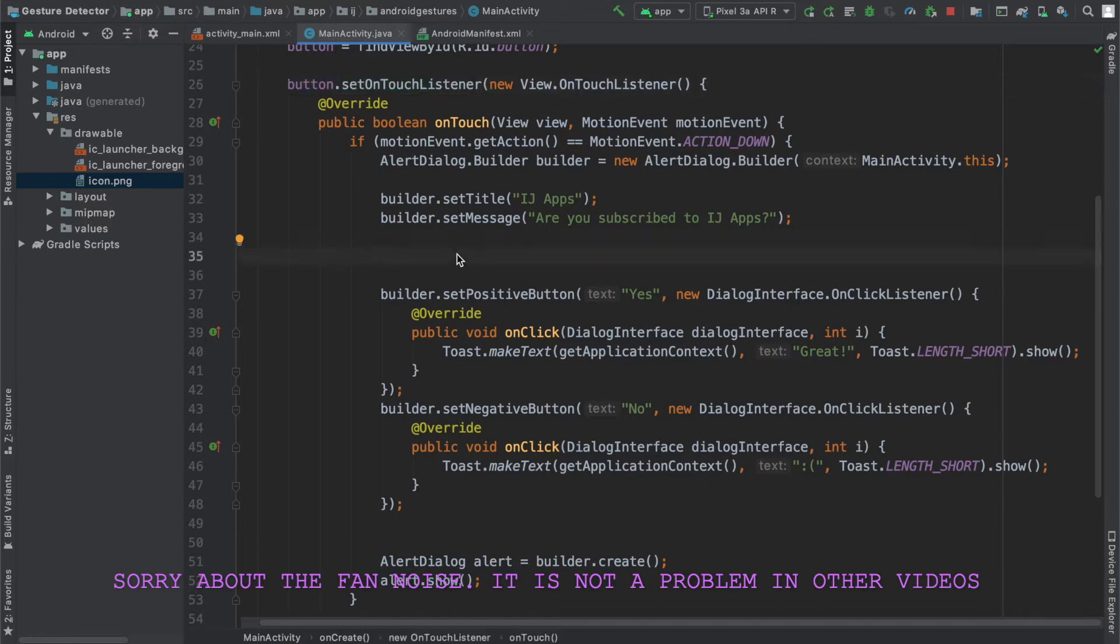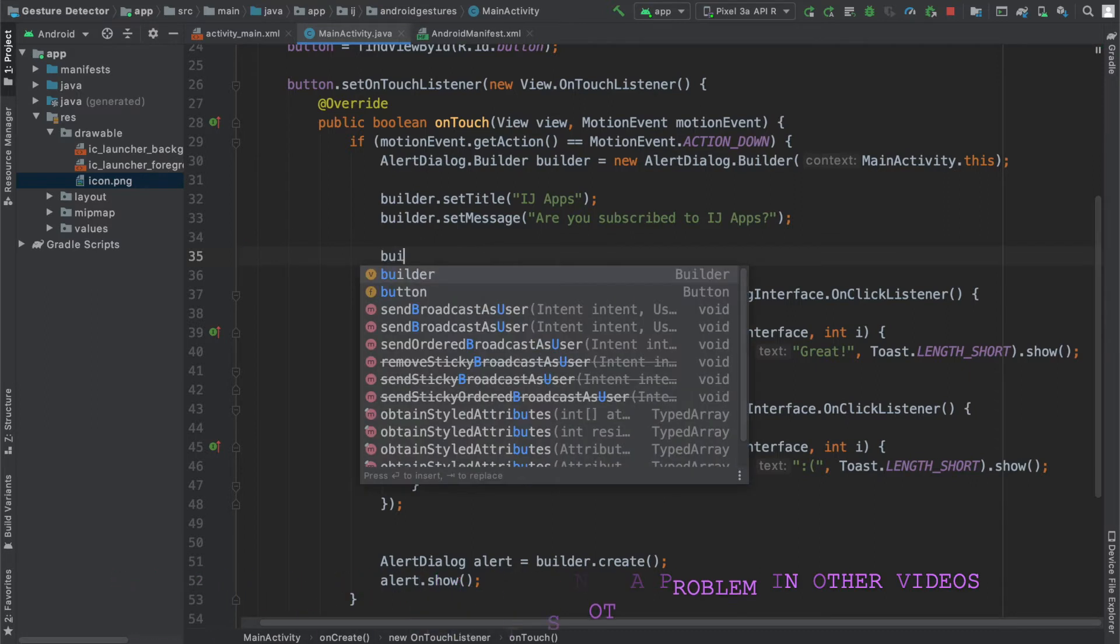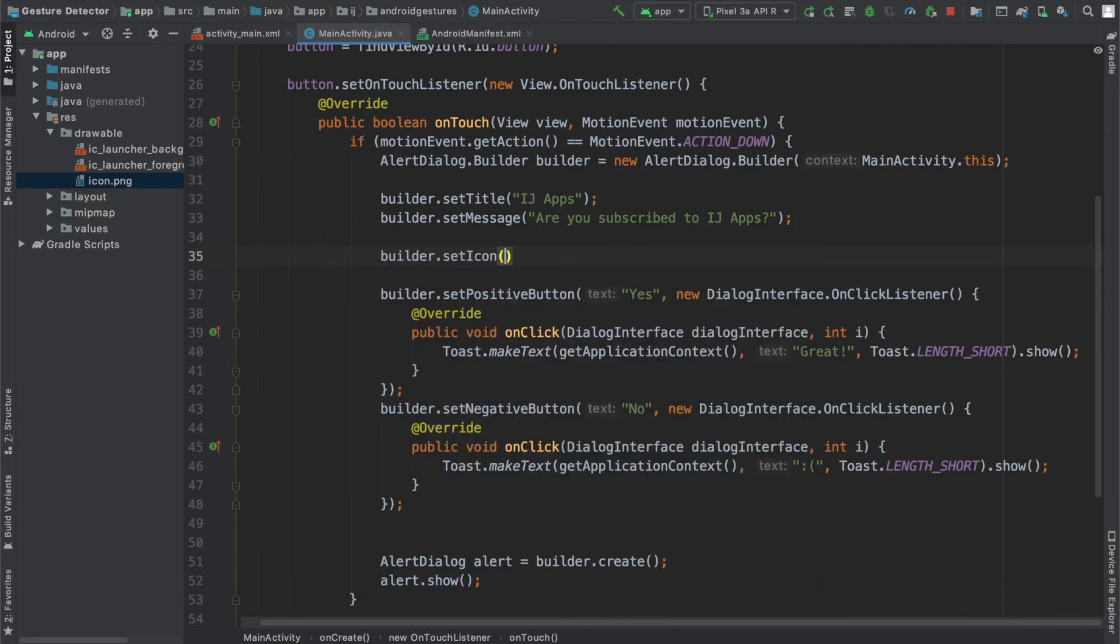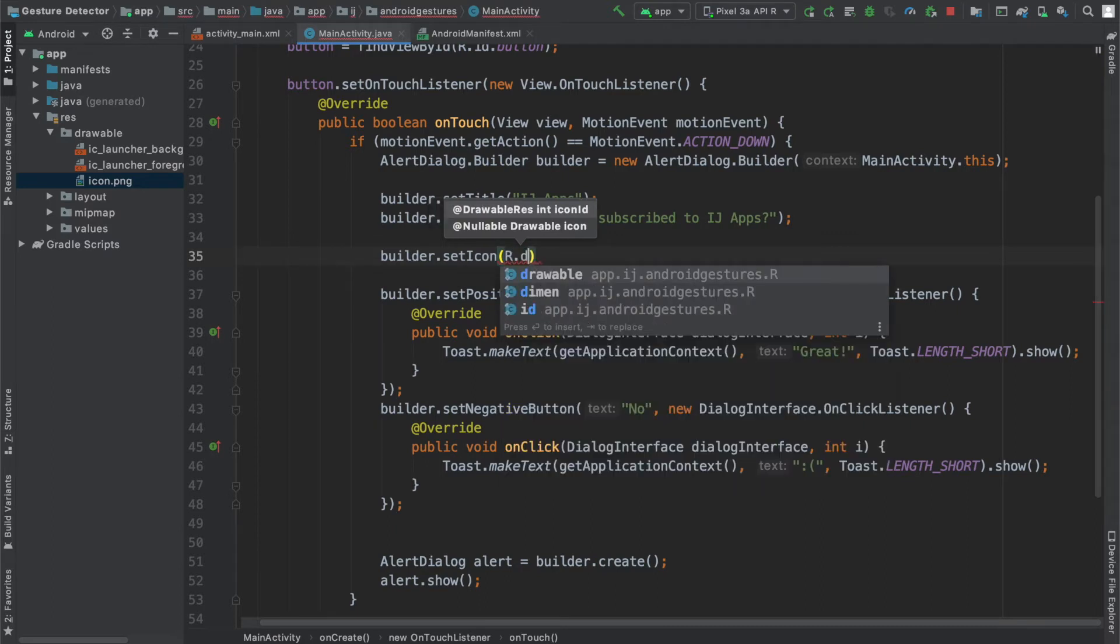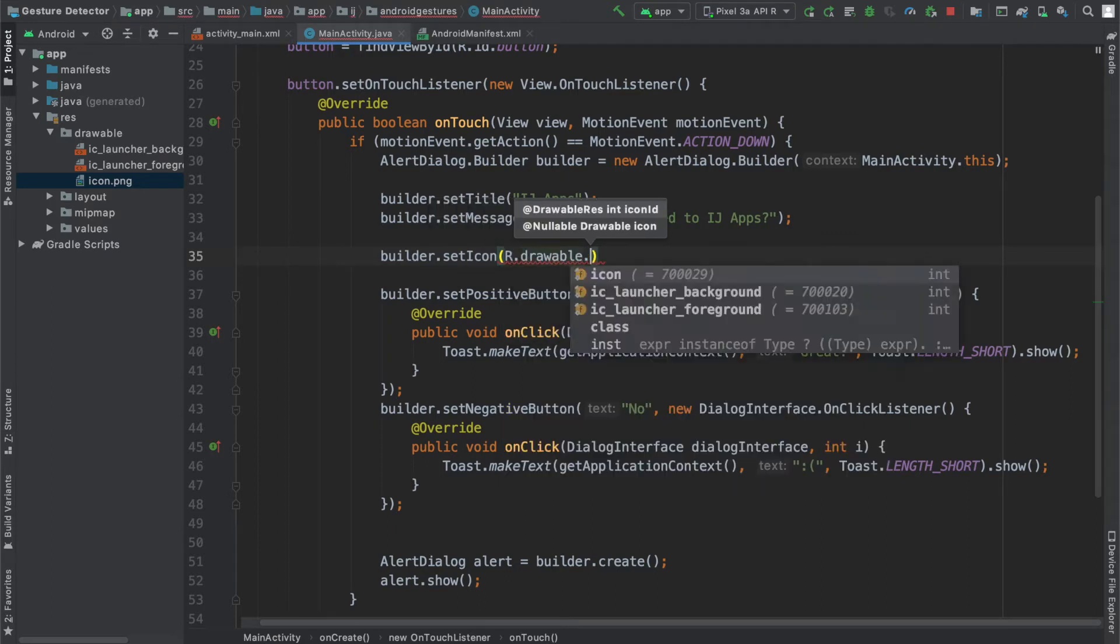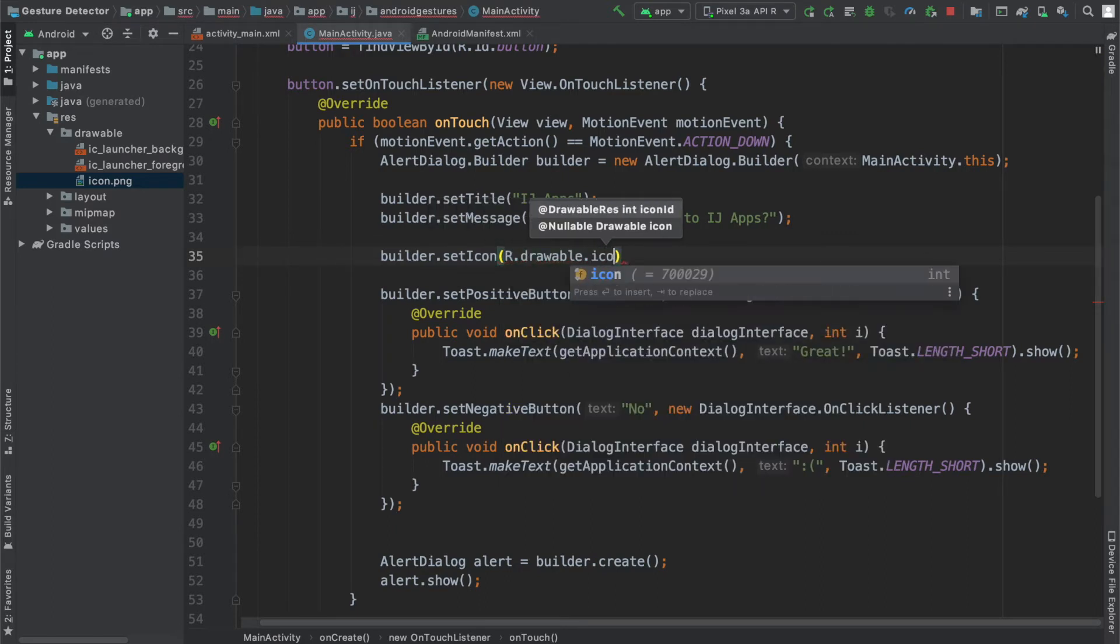In order to change the icon that's being displayed, I'm going to use my alert dialog builder object and say builder.setIcon. If I do command P, you can see it requires the drawable, so I'm going to say r.drawable.icon.